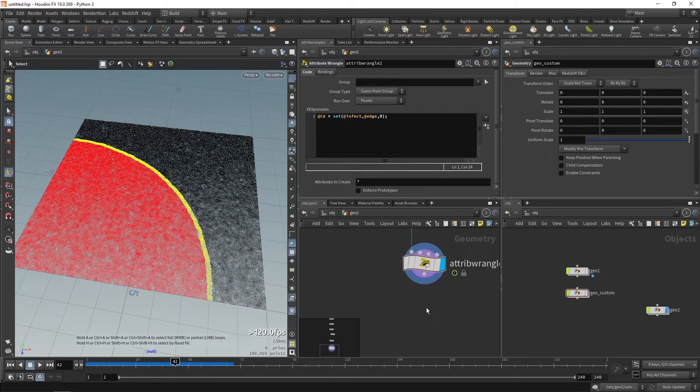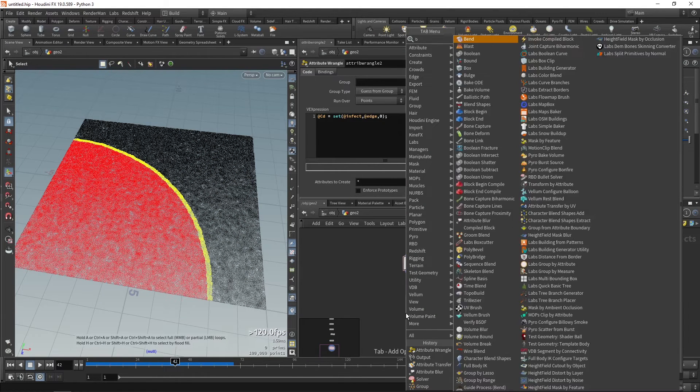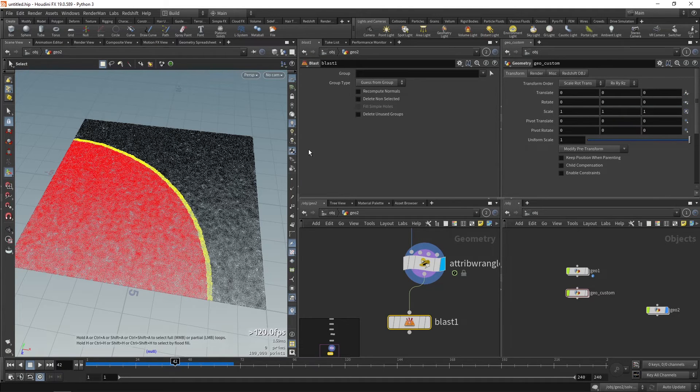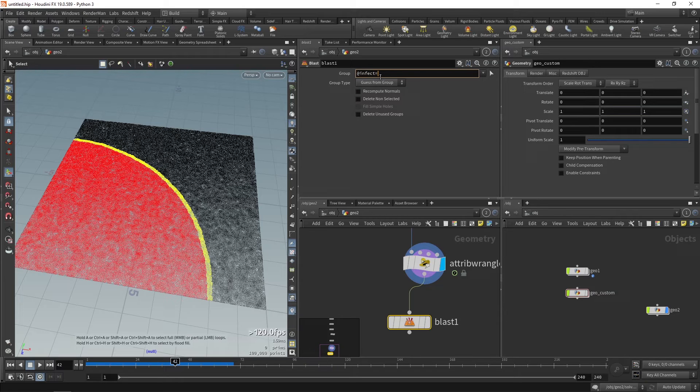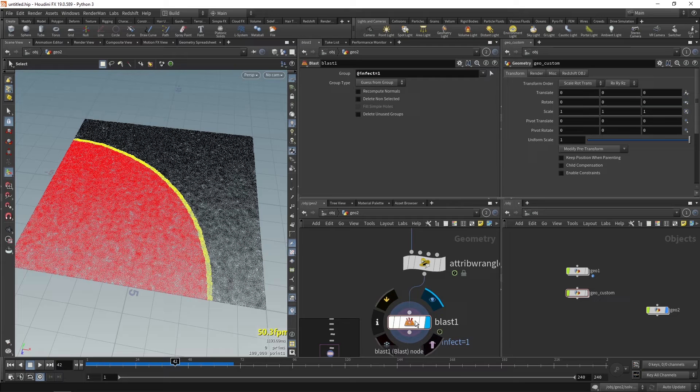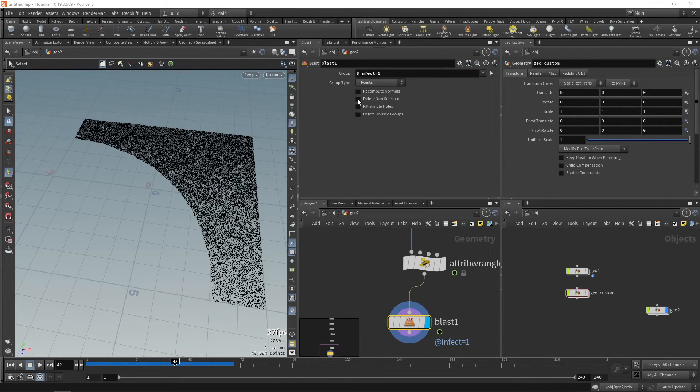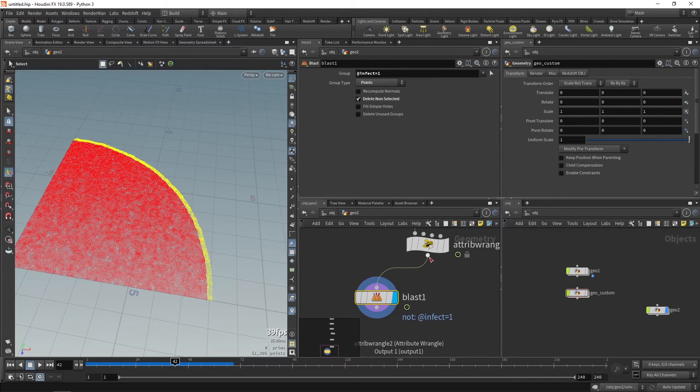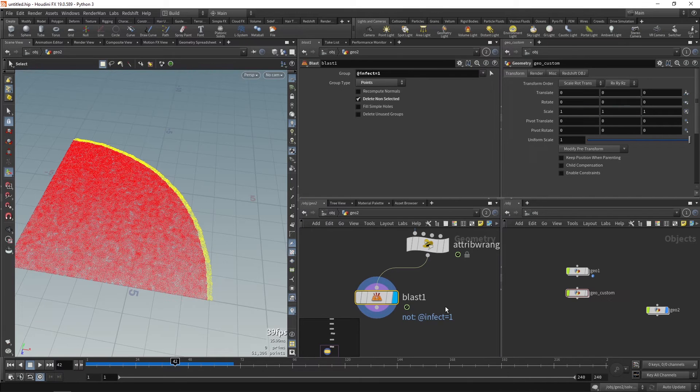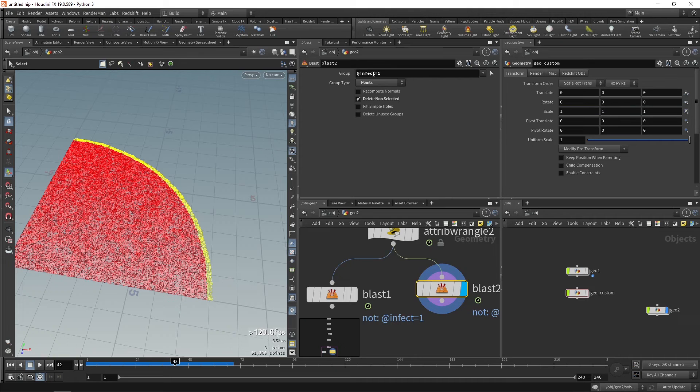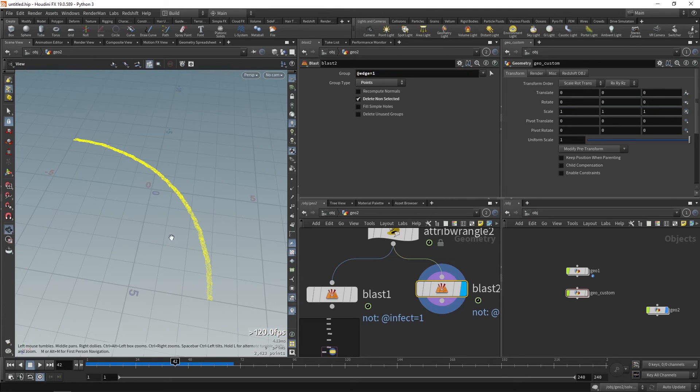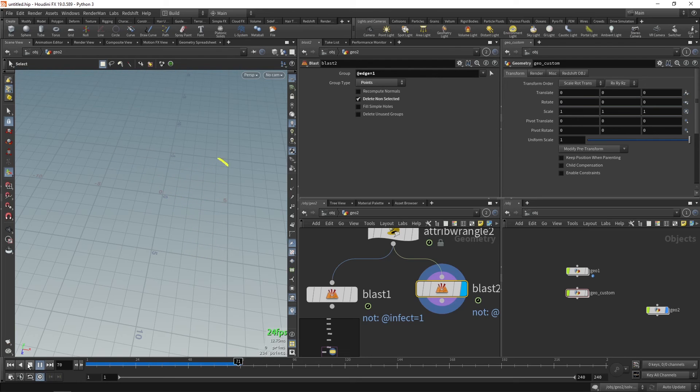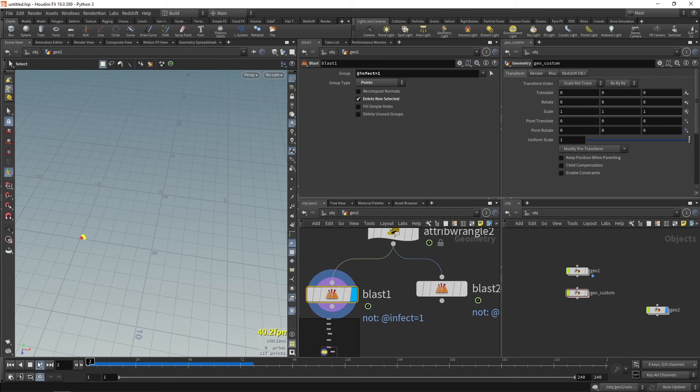So now we can separate those with the blast node. So if we want, for example we want the transition, so let's take that infect. So let's delete equals 1 and run this over points and delete non-selected. If we want only the transitions, so we'll just duplicate this. Instead of infect we'll type edge. We've separated the outline of the effect and the whole effect itself.